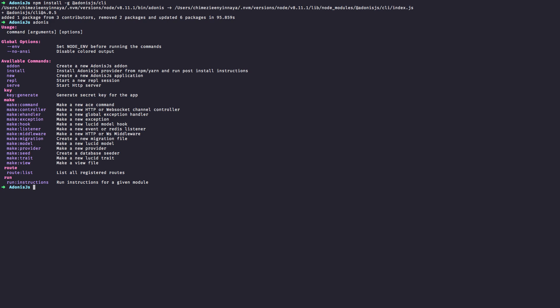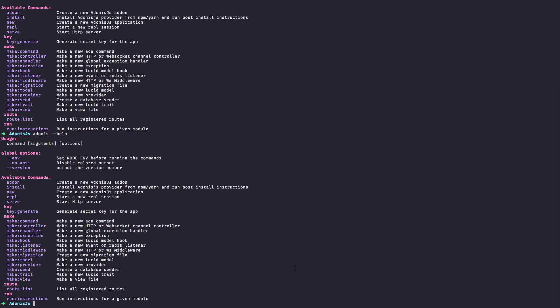To see a list of all that can be done with the CLI and their respective commands, just run Adonis dash dash help. This will yield the same result as earlier.